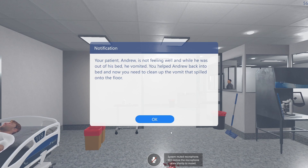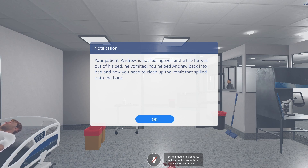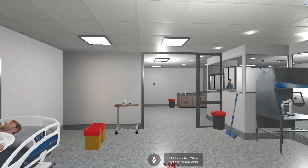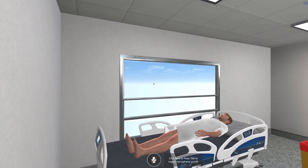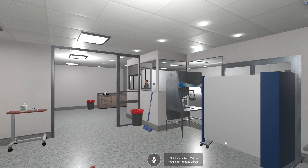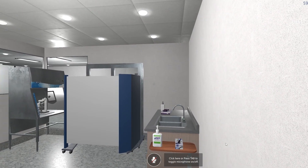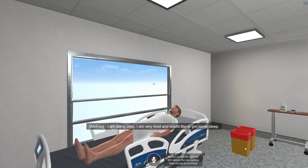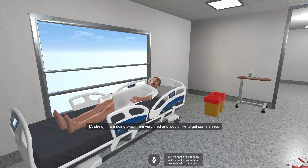Your patient, Andrew, is not feeling well and while he was out of his bed, he vomited. You helped Andrew back into bed and now you need to clean up the vomit that spilled onto the floor. Before you clean up the spill, please check on your patient by asking him how he is doing. How are you doing, Andrew? I am doing okay. I am very tired and would like to get some sleep.